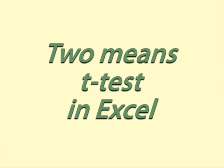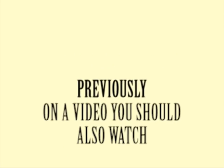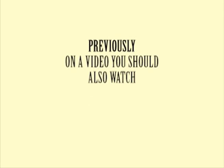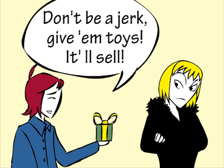Two Means T-Test in Excel. In the video Hypothesis Testing Difference of Two Means, we helped Helen explore the idea of giving free stickers with her choconutties to boost sales.